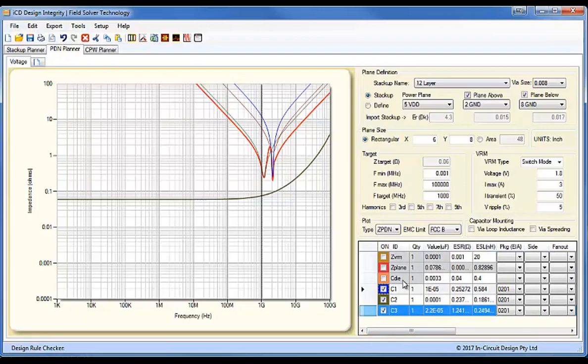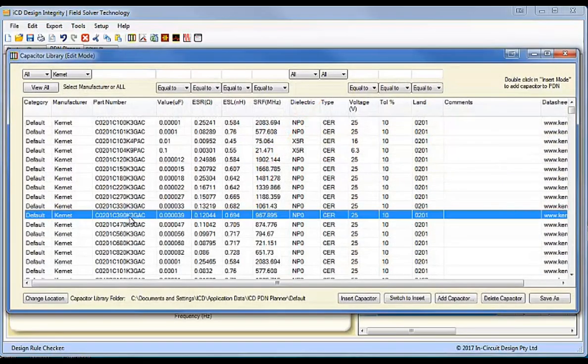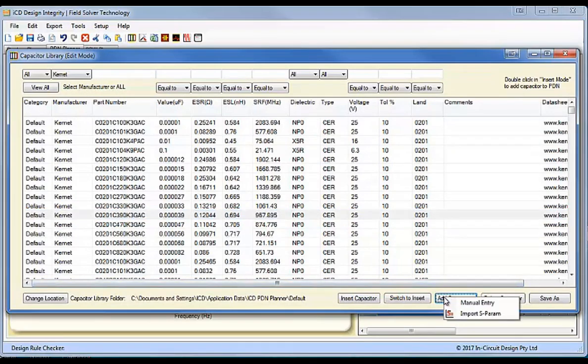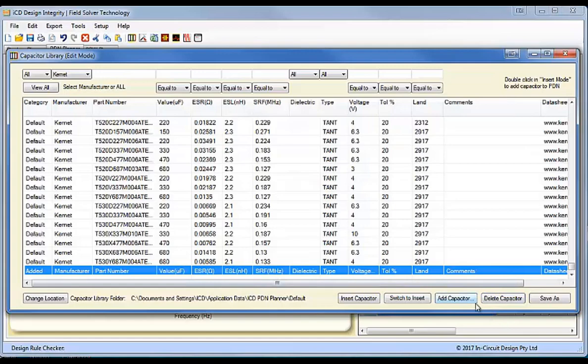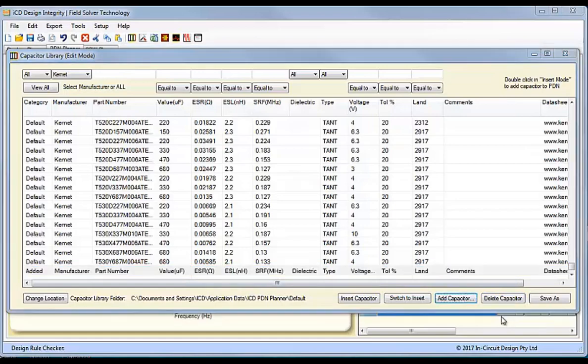Now, so we've done that directly into the list view, but of course, a better way to do this is from the capacitor library. So, if we want to import a Kemet capacitor, for instance, we can just go over here and add capacitor. And we can do a manual entry, which we have had all along in the PDN Planner, where you enter all the parameters yourself, which is quite time-consuming, or you can go to the S-parameter import.